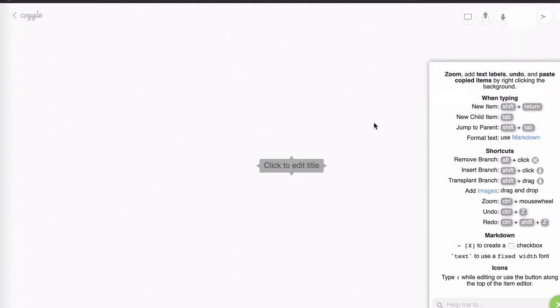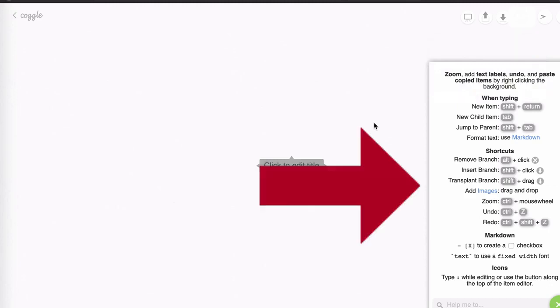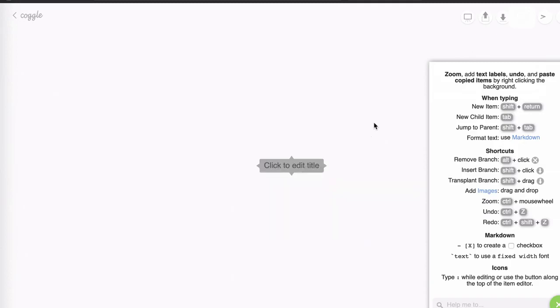The next thing you'll notice is that we have a very handy list of shortcuts which we'll also get into in a couple of videos. So let me click that off and finally we are at our dashboard with our first node. So let's click on that to edit the title and let's call this the plan.